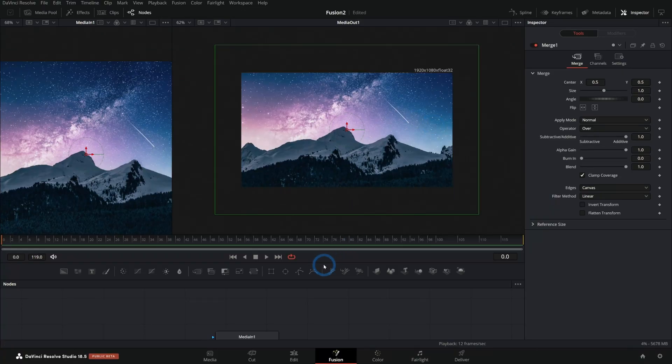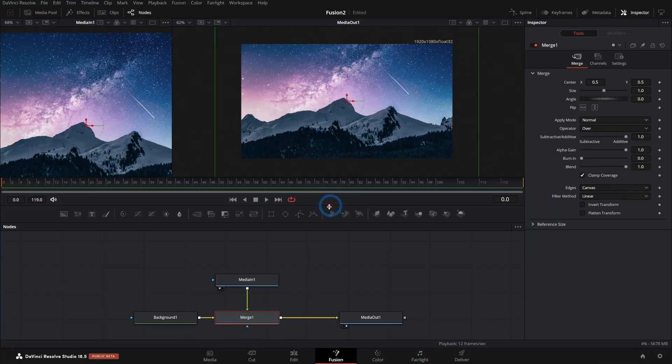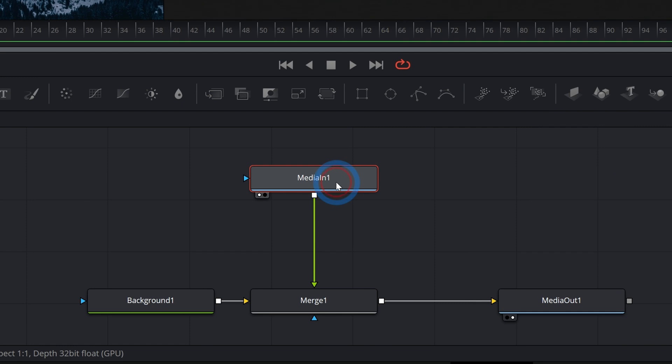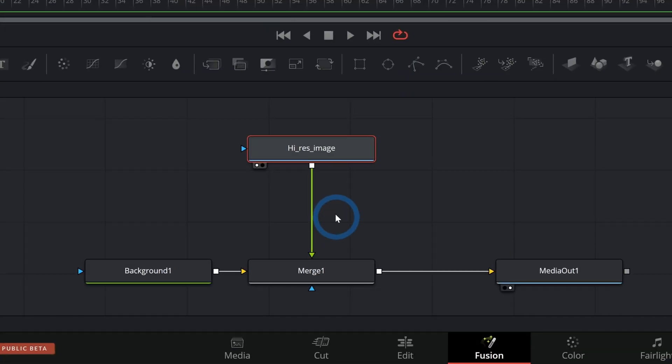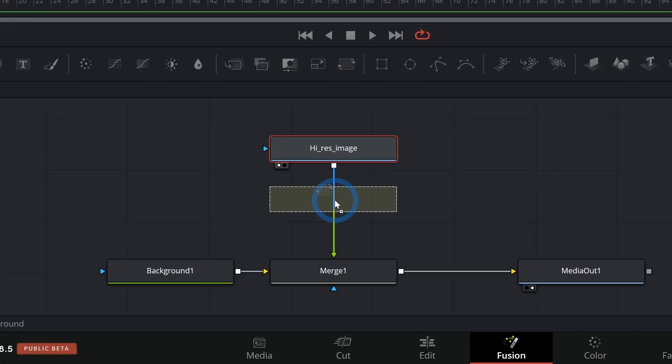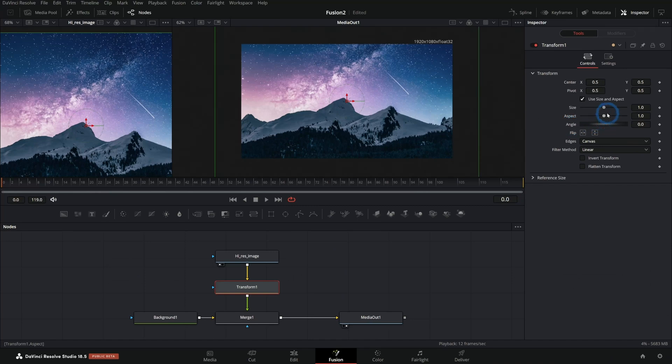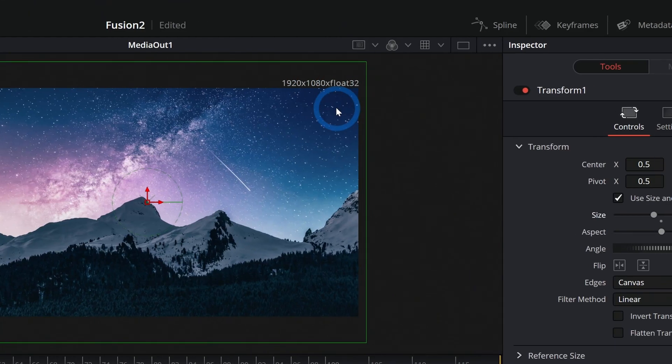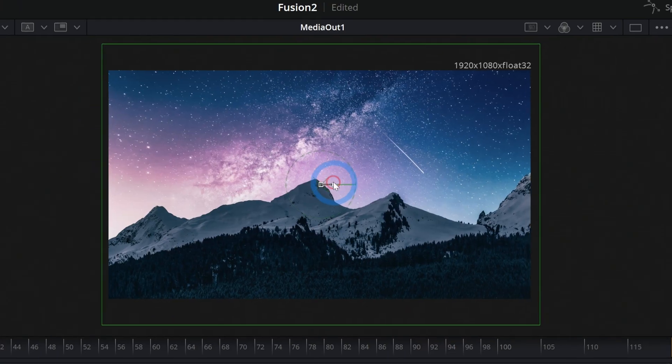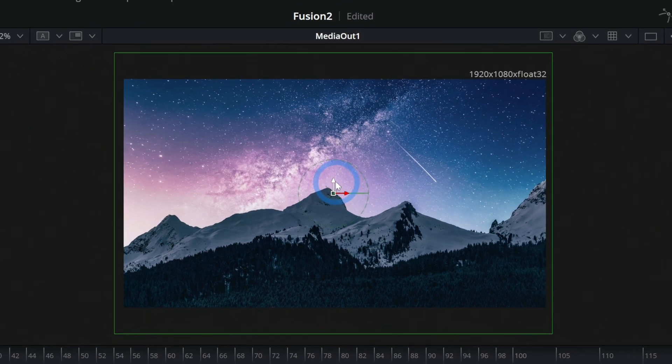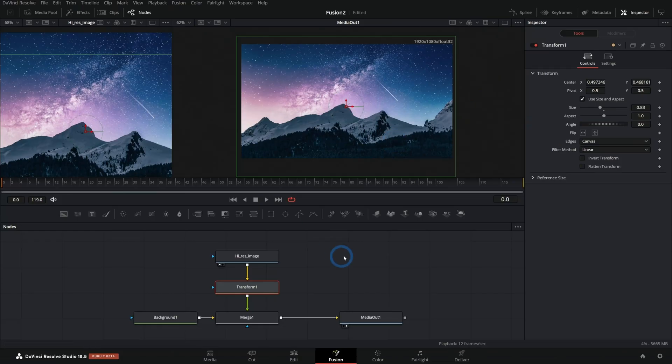From there, it'd be a good idea to use a transform node between this high res image, which I'll just rename this, and the merge. We'll just use a transform node like this. And we can use that to resize the image within that canvas, move it around, do all the things that we want to do, kind of pan and scan it.